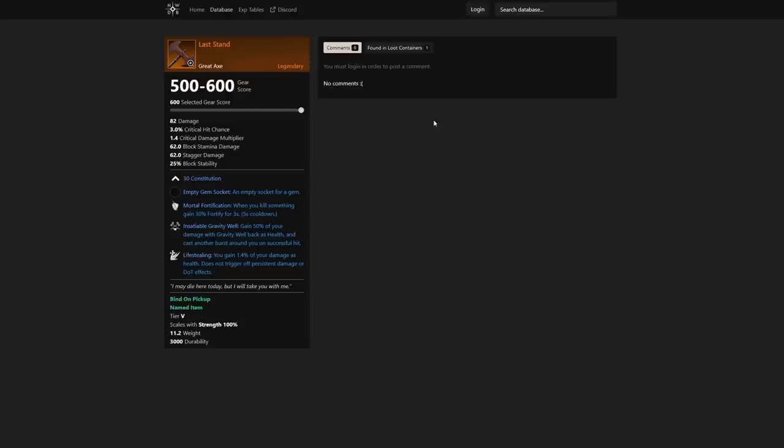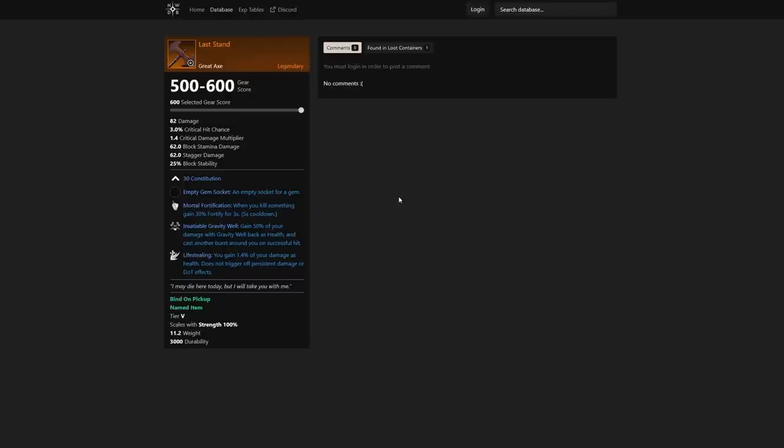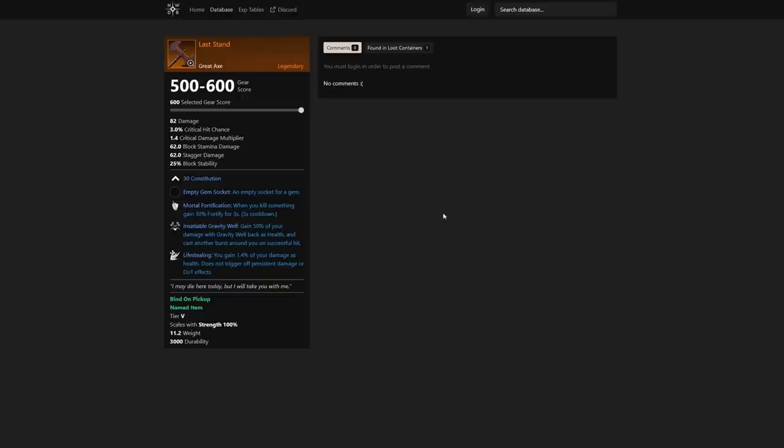We also have Last Stand—this is going to be one of the strongest great axes I've ever seen. 30 constitution is going to be something you're going to grab anyway, so it's not a big deal that it's constitution instead of strength. When you kill something, gain 30% fortify for three seconds with a five second cooldown.